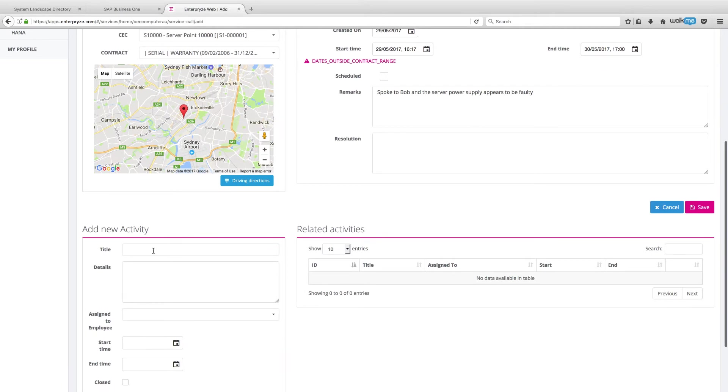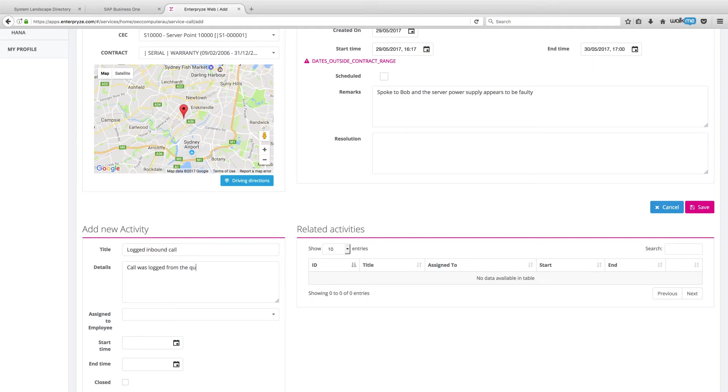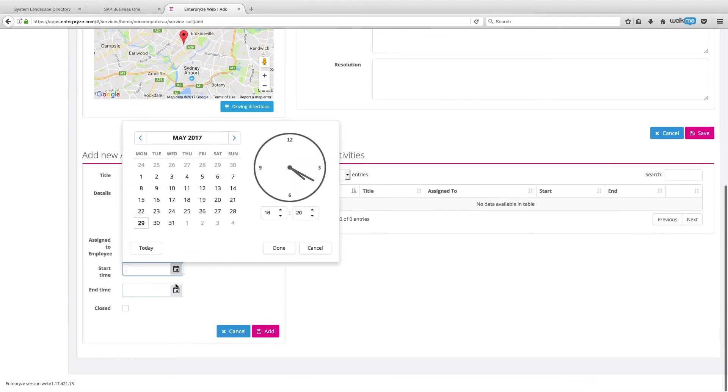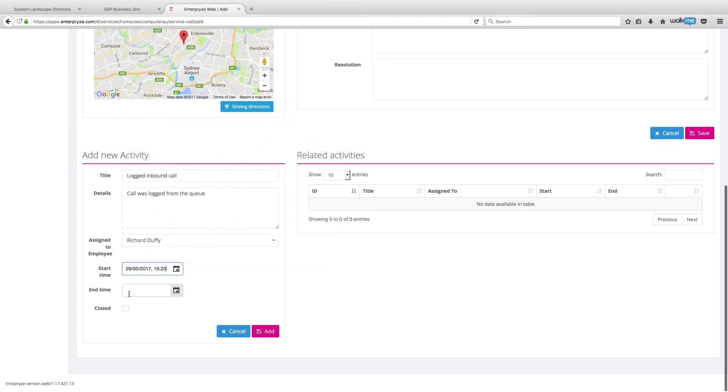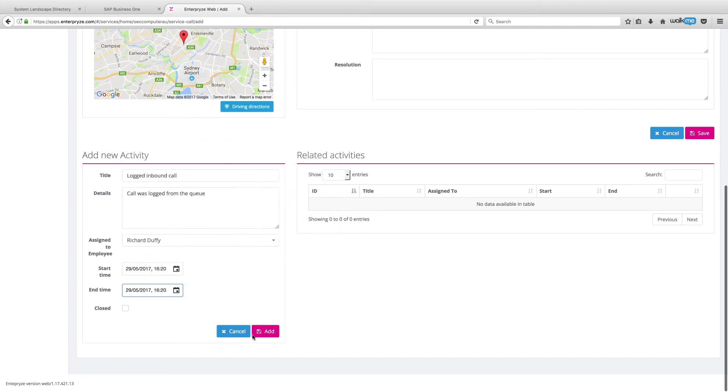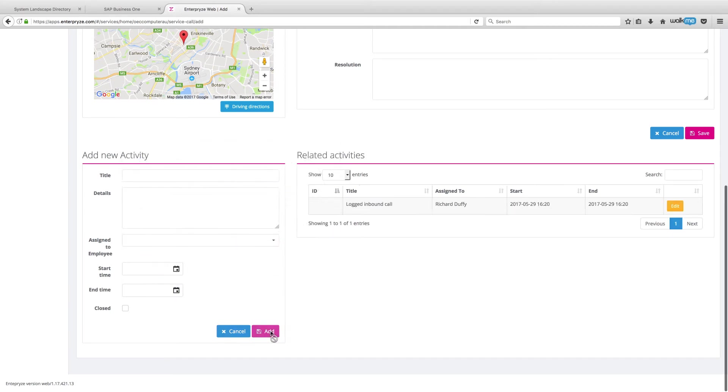So I can also add some activities here. So I've got logging the inbound call. And the details are call was logged from the queue. And of course, you will have your own standard processes and standard ways that you document your service calls. Again, my purpose here is just to show you how you would do that. Now I'm going to assign that again to myself, Richard Duffy. And the start time, I started it right now. And it actually only took me one minute. So my end time is exactly the same. So I'm going to add that.